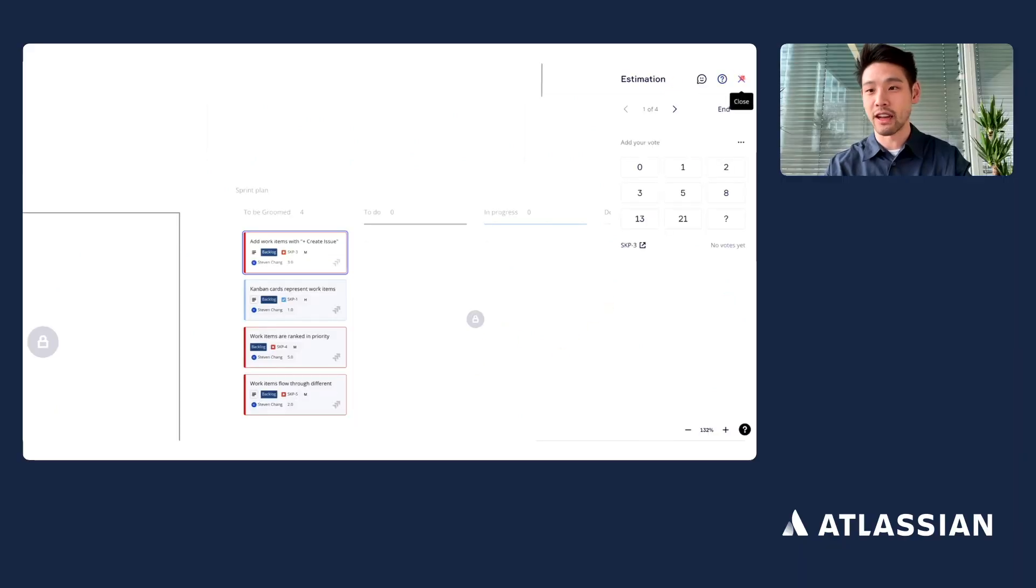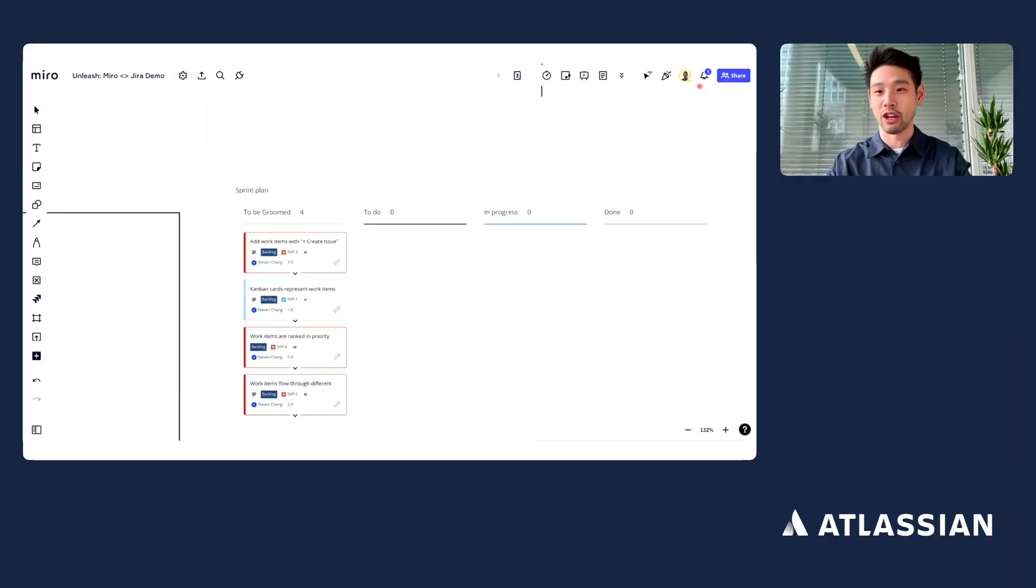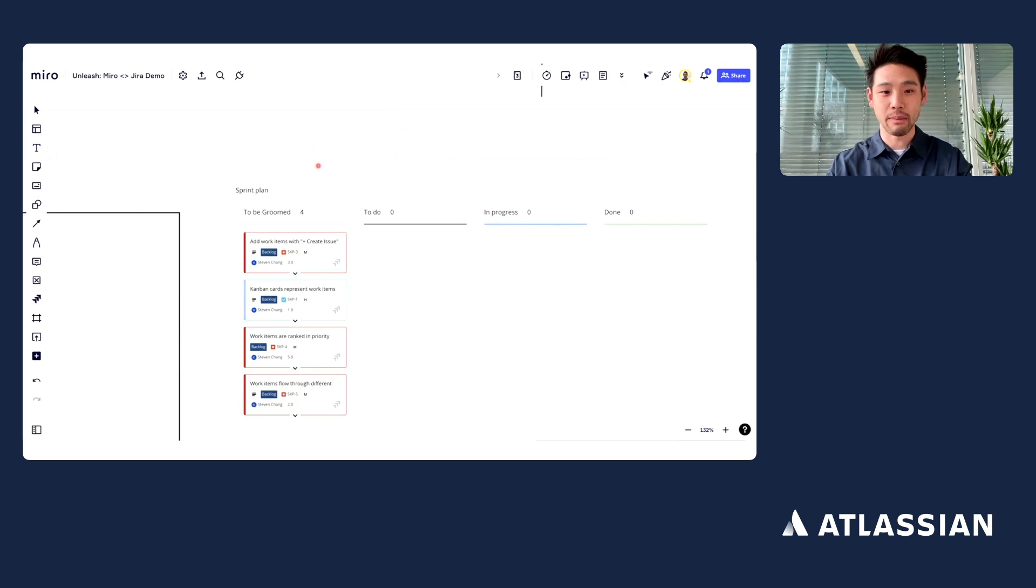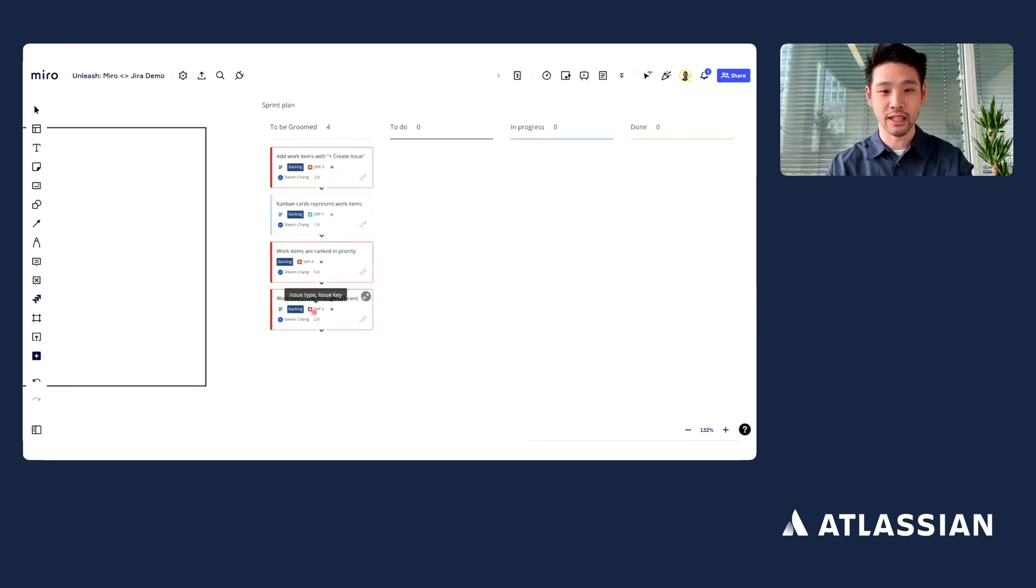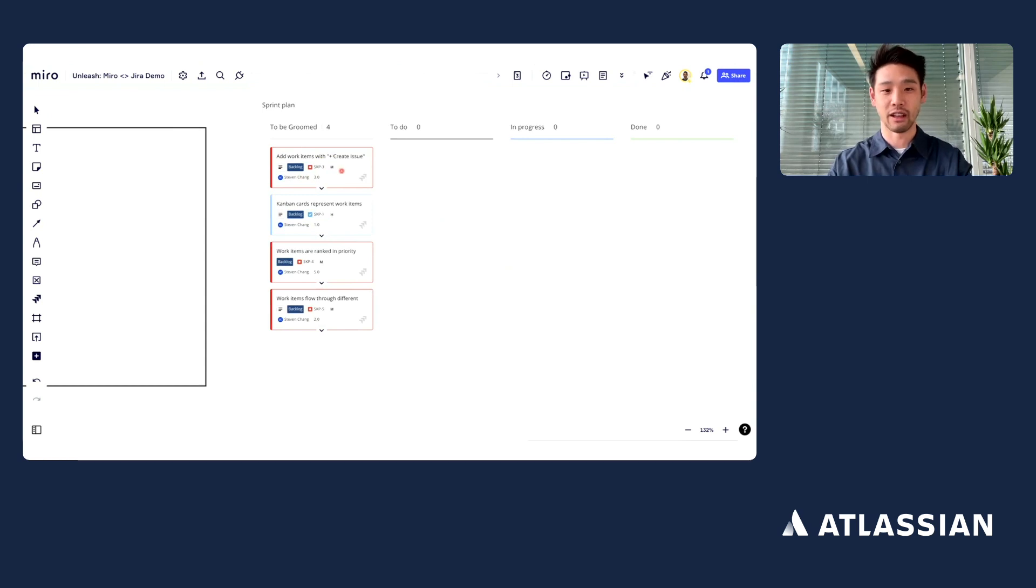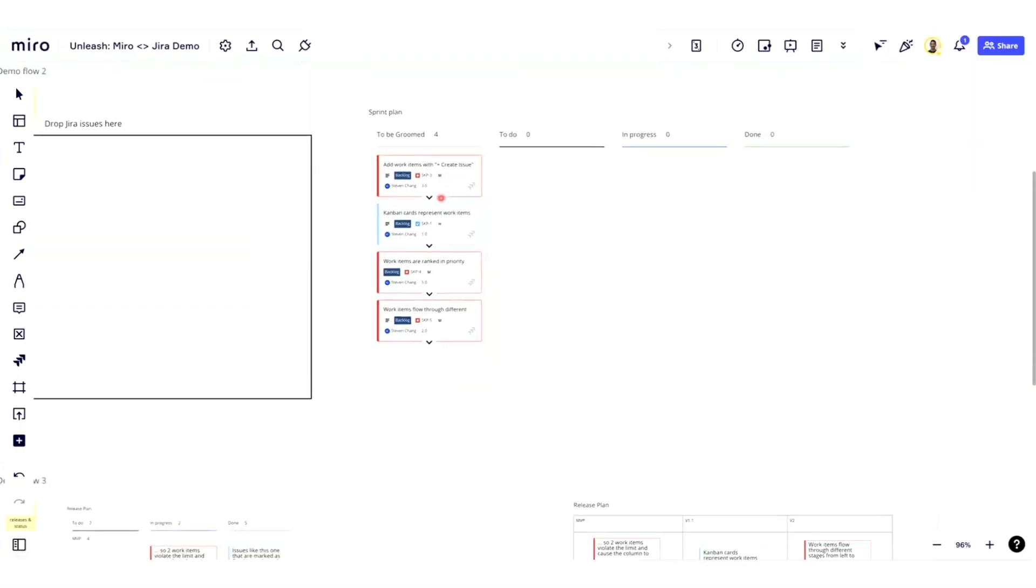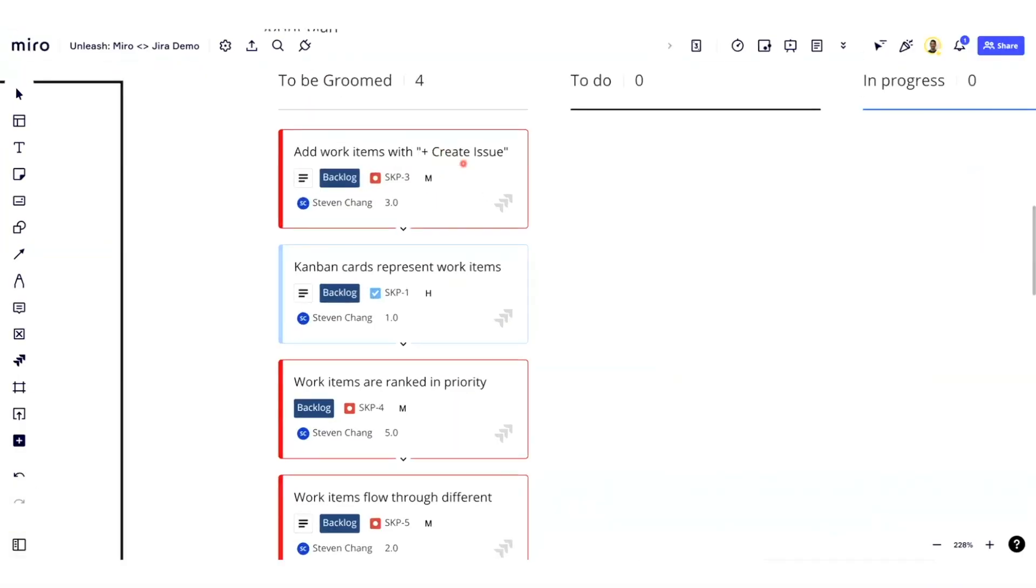For the sake of the demo, I'm not going to go through each of those steps, but imagine that afterwards we've got an estimate on each of these, and I can now work with them however I want directly in Miro. Similar concept as earlier, these items are all bi-directionally synced. So if I update something in Miro, it automatically gets updated in Jira and vice versa.